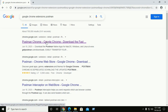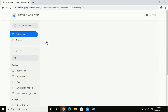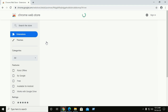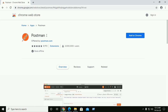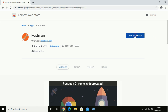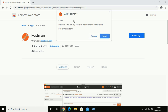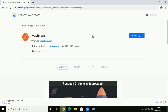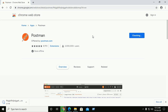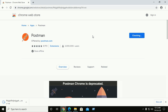Click on this link, then click on 'Add to Chrome' to add Postman to your browser. This is a Google Chrome app, so click 'Add app'. The Postman app will automatically install and be added to your Google Chrome web browser.